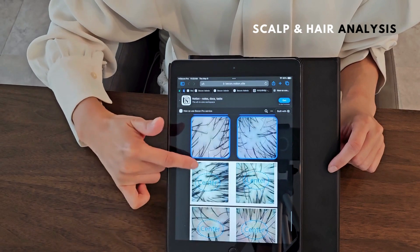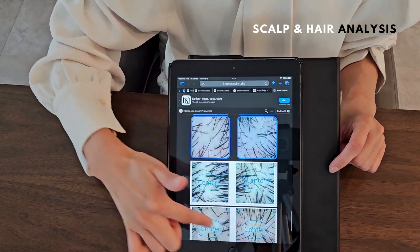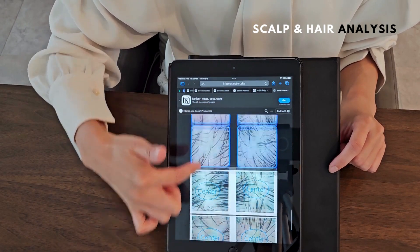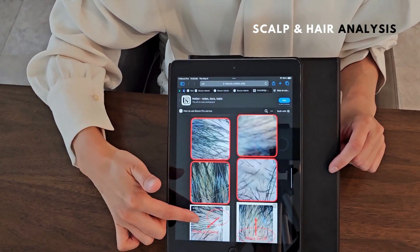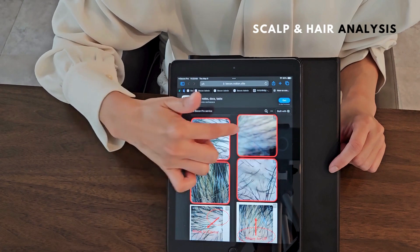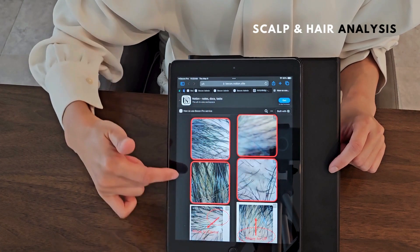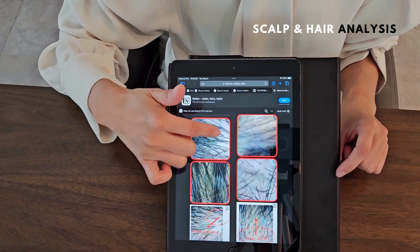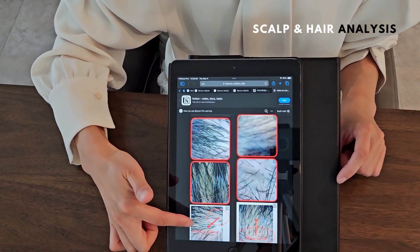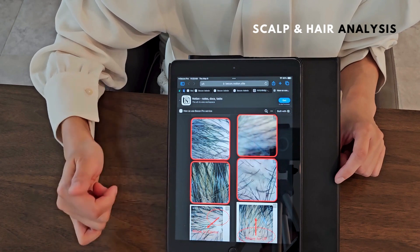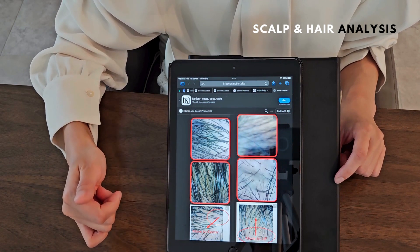These are very great images that are being captured. These are the bad examples — as you can see, the images are very vague, or you cannot clearly see the pores of your scalp.